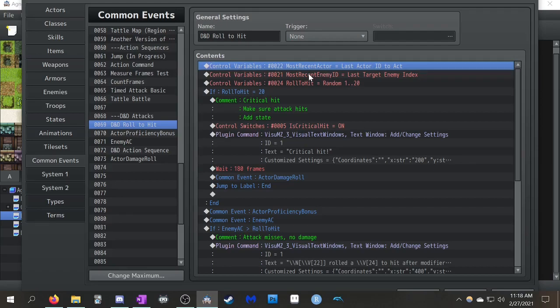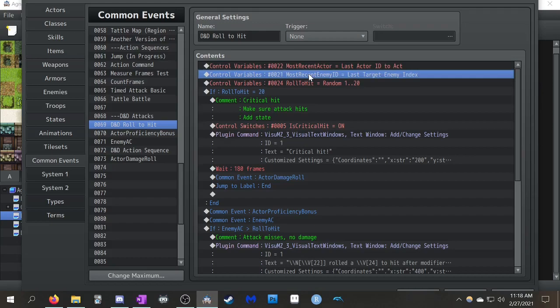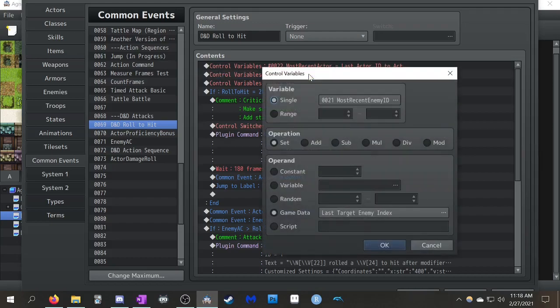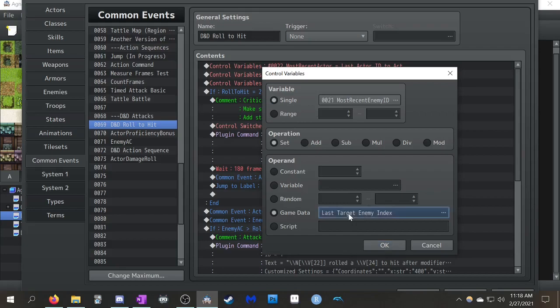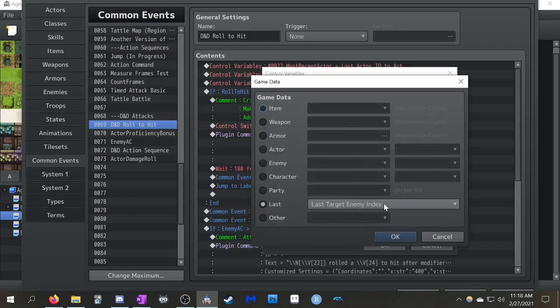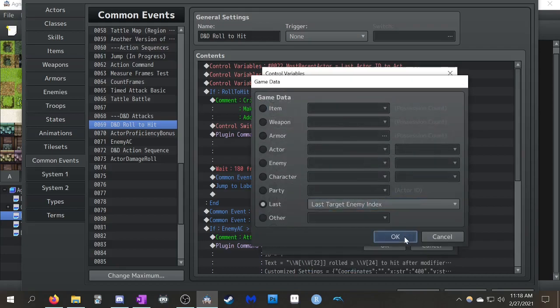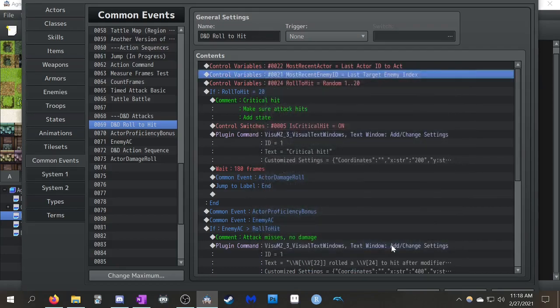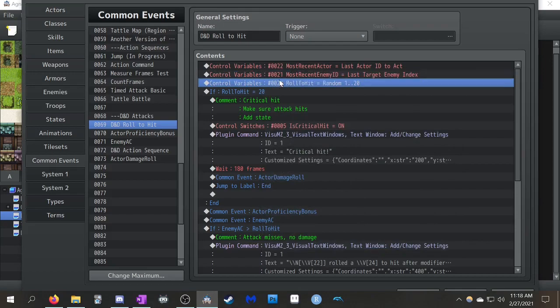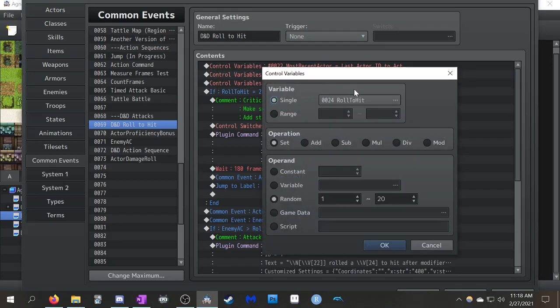The other thing you're going to want to have is most recent enemy ID. So you get that in a similar way. Just store in a variable. Set to the game data. Last target, enemy index. And then another one is just simulating rolling a D20. So you have your roll to hit. You set it between 1 and 20.